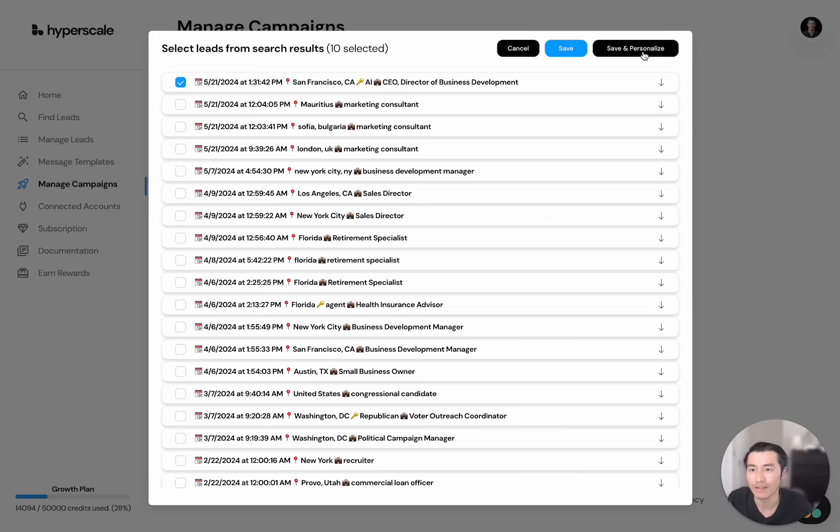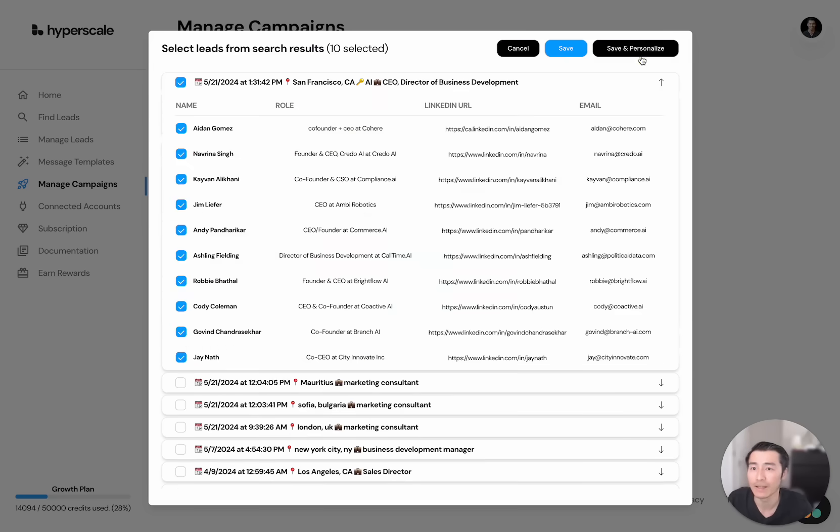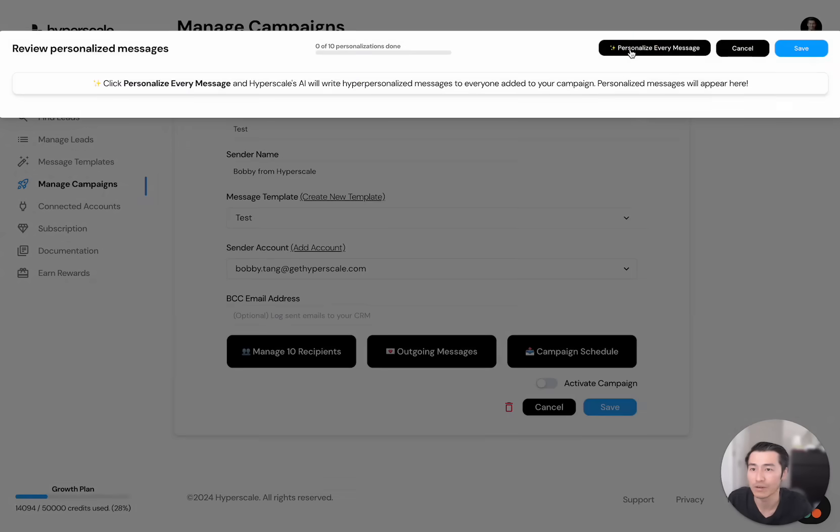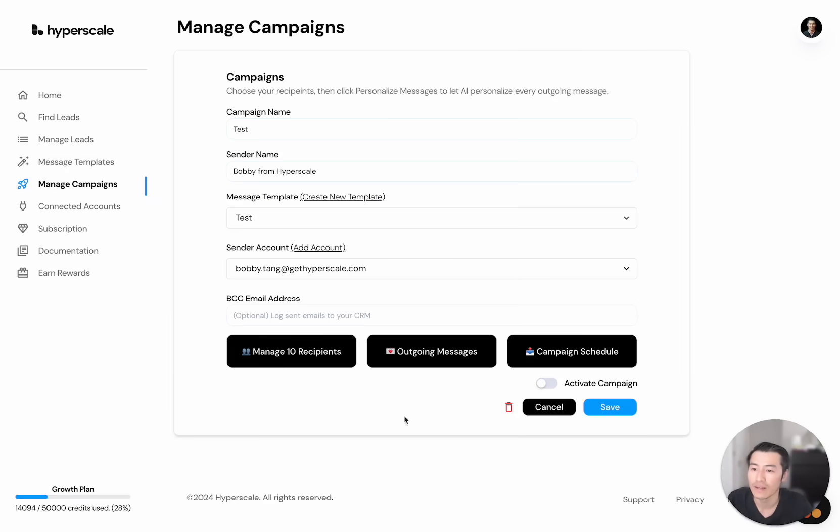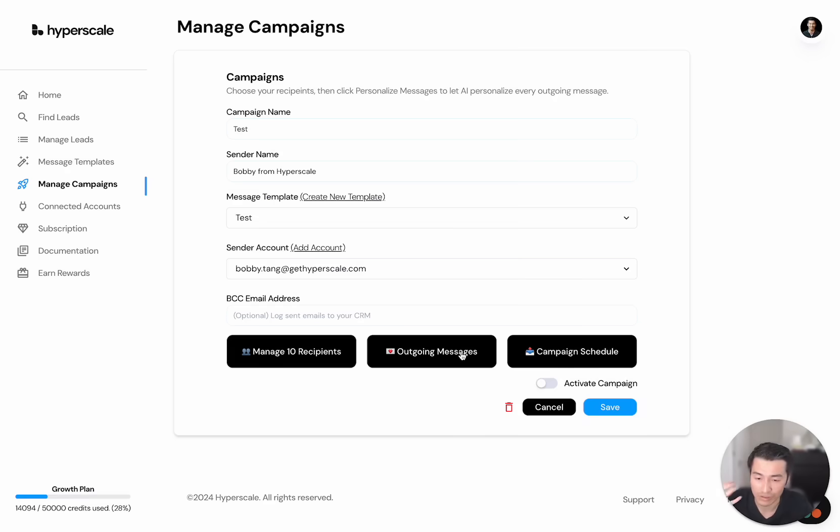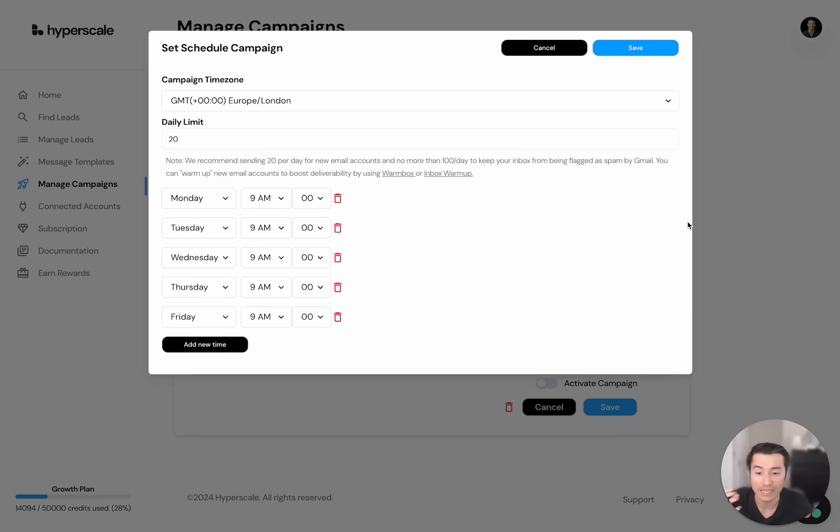So you want to find the 10 people that we just found. And we want to start personalizing every single message that goes out. Now, what it's doing is just going to generate messages in the back. We use the latest AI models that are out there, including GPT-4.0. And the emails actually get better over time as we check what emails are being read and which ones get the best responses from you.